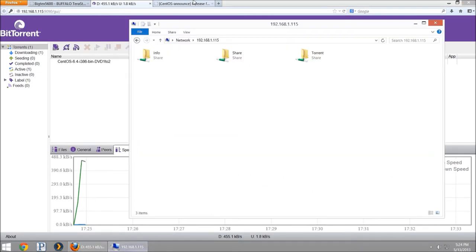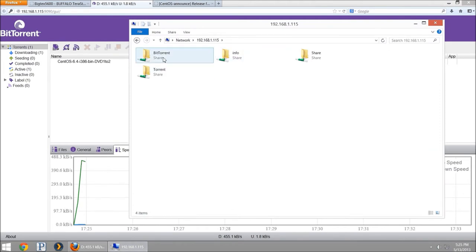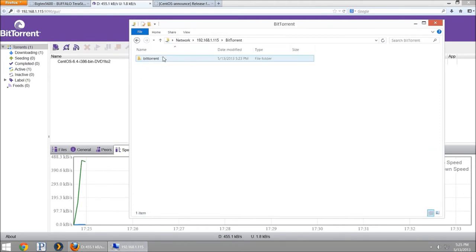Now you can always navigate directly to your TerraStation. We'll refresh and we have a BitTorrent directory. I'm going to go inside of there.